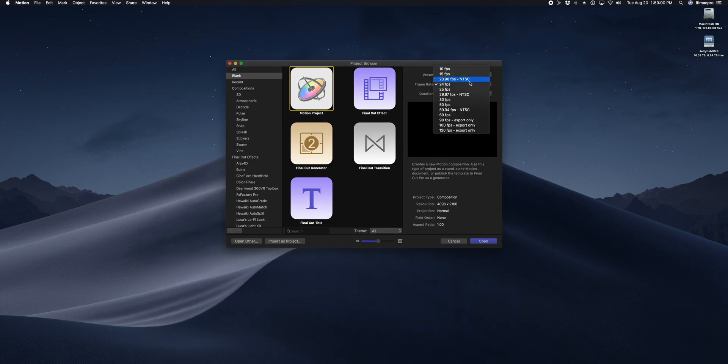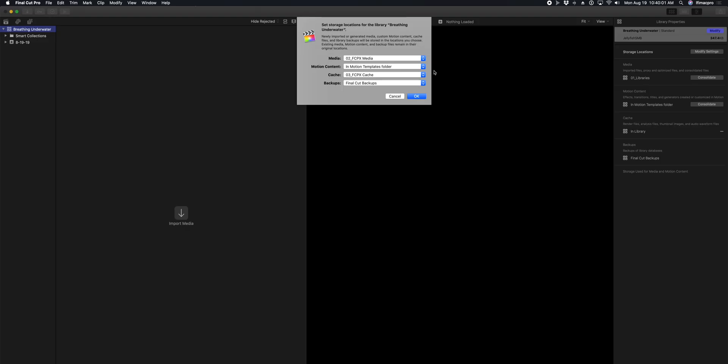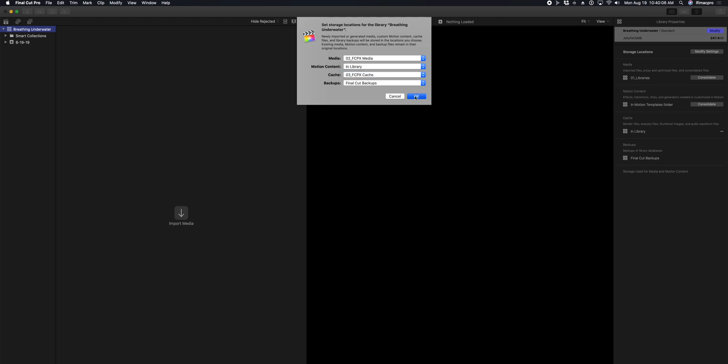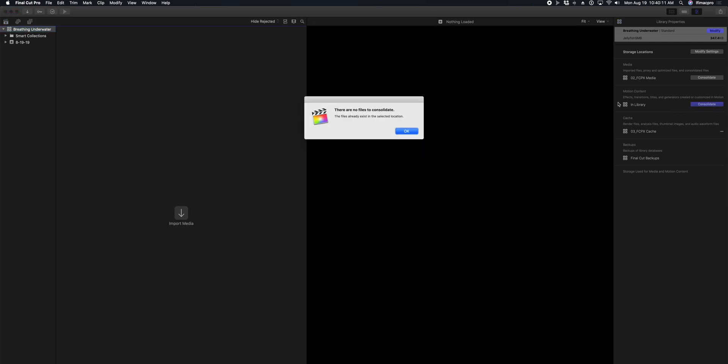If you're building plugins in-house using Apple Motion, then you need to make sure that motion content is in the library and that you consolidate it to the library as you're creating it, so that everyone has access to it.